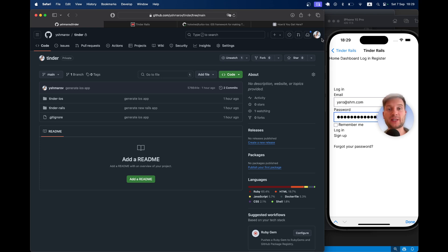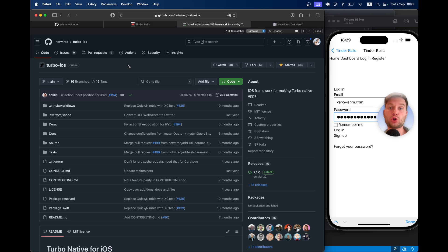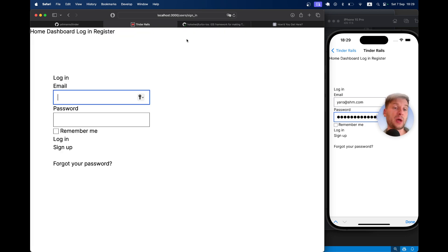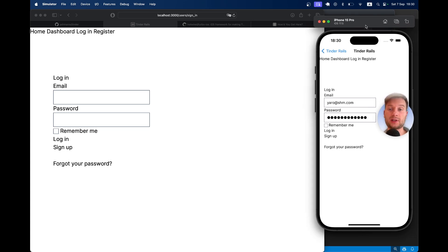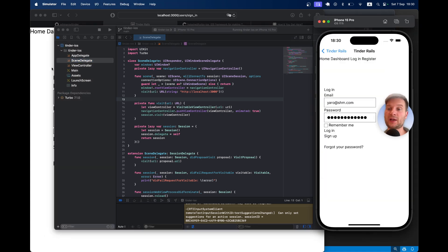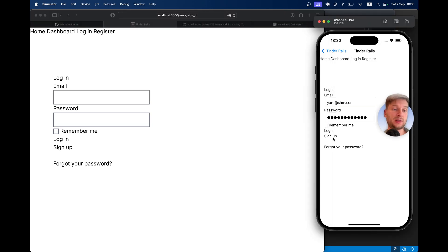Hello friends! In the previous episode we created a new GitHub repository with a new Rails application and a new iOS application. In the Rails application we installed Devise for authentication, and in the iOS application we installed Turbo iOS so we can run the Rails application not only on the web but also as an app on mobile. Here we have an emulated iPhone 15 opened in Xcode, and we can sign in with Devise both on web and mobile.